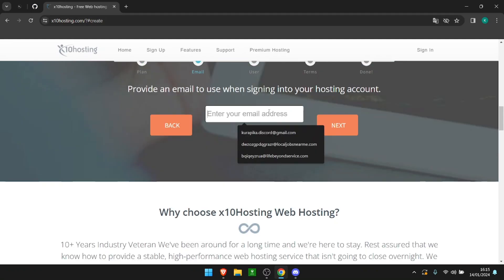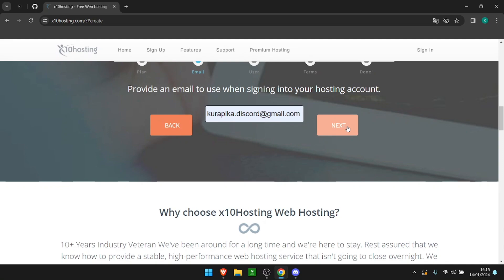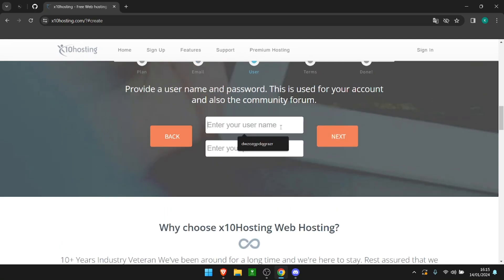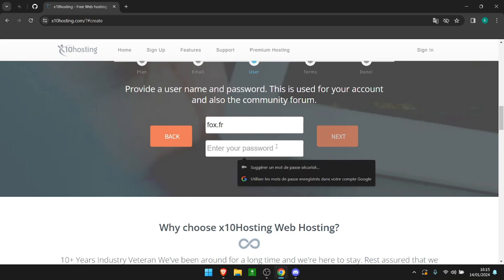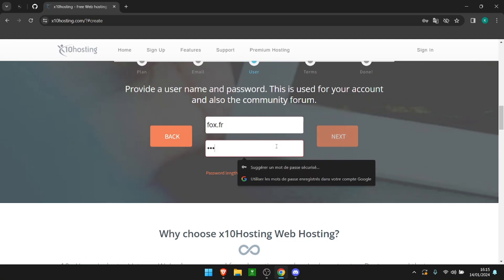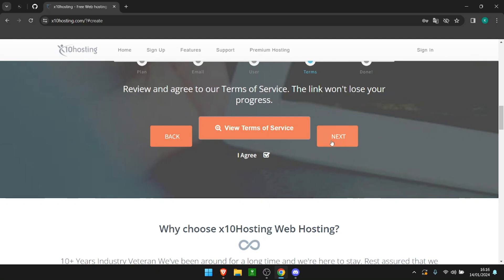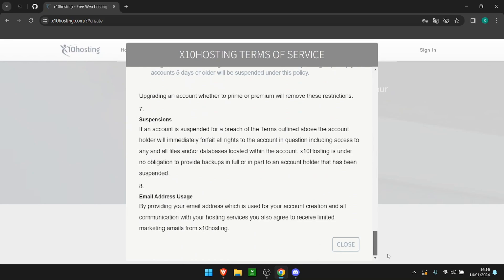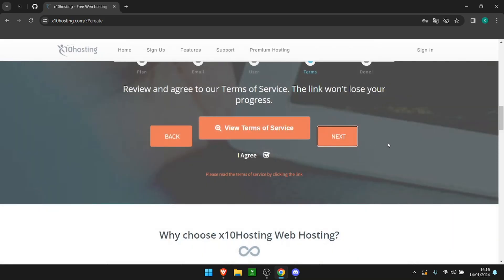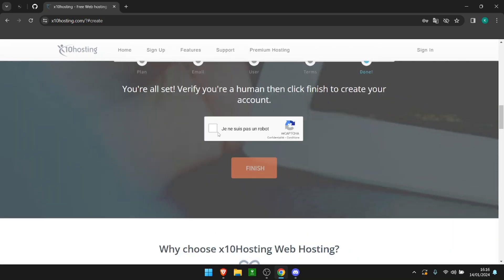For your email you're going to put your personal one. After that we're going to put our username and password. All you're going to have to do is agree with the terms of services. Quickly read it and when that's done you can click next.